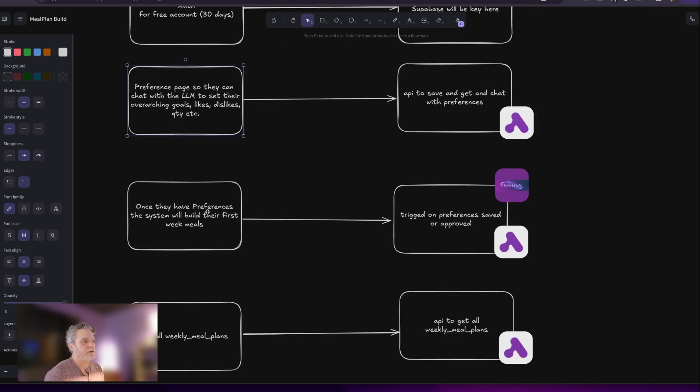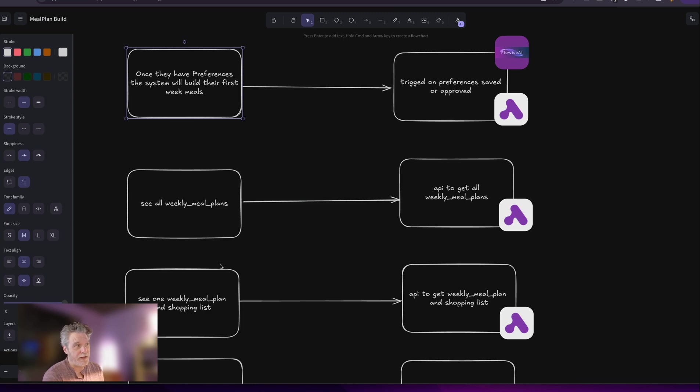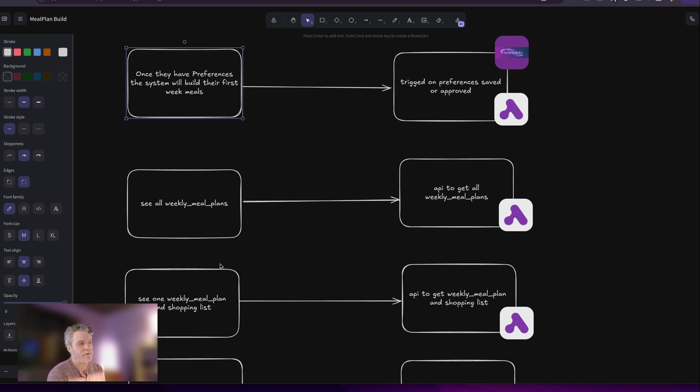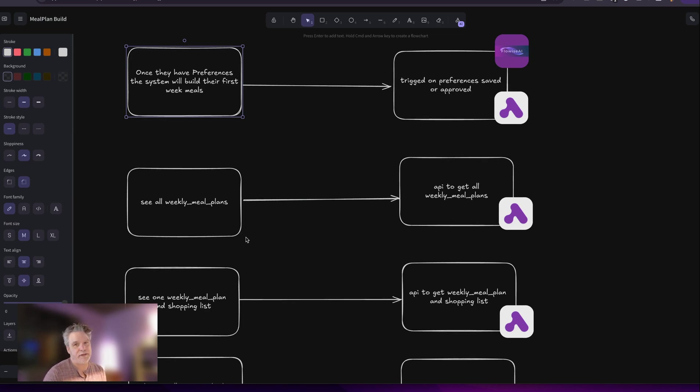But okay, so once they have their preferences, the system will kick off their meal for the week, that week's meals. And then the person can chat with that to update it and fix it as they see fit. A lot of back and forth. They can edit it. We're not going to normalize everything in databases. We're going to have a more unstructured type of markdown interface. You'll see as we get there. And I'm just not worried about structure right now. And you'll see later on why, but maybe we change that.